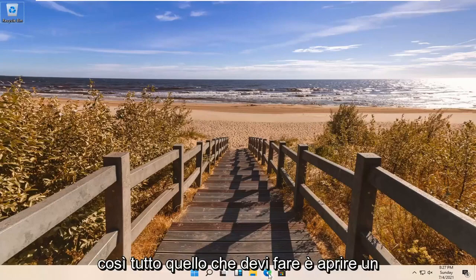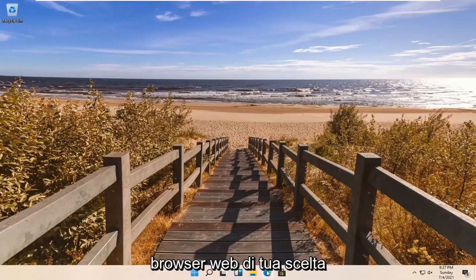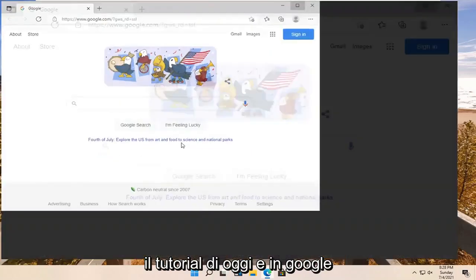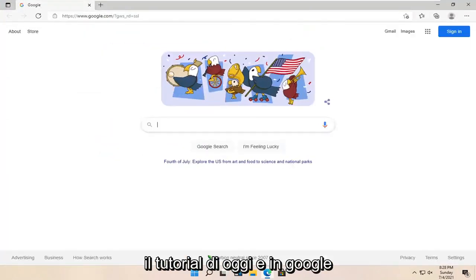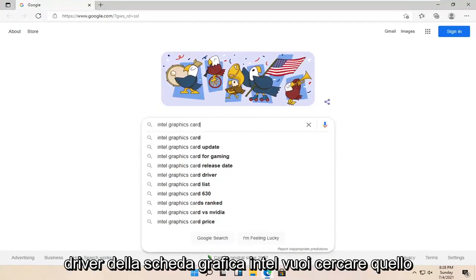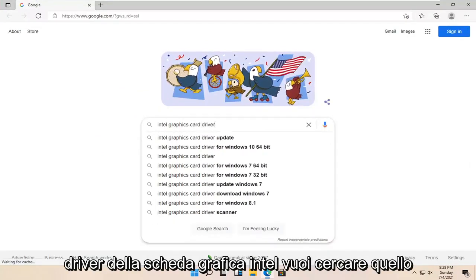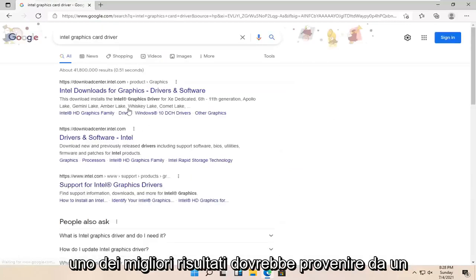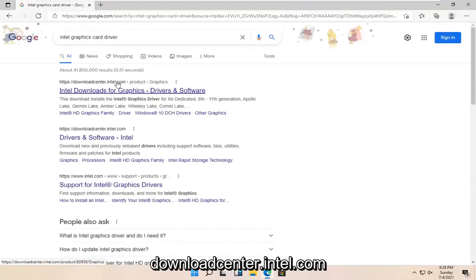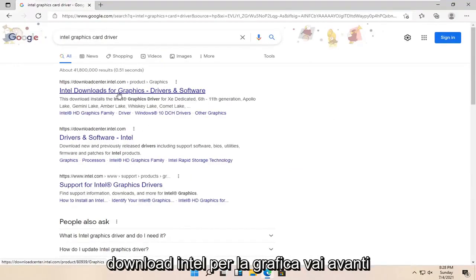All you have to do is open up a web browser of your choice. I'm going to use Microsoft Edge for today's tutorial. Into Google, you want to search for 'Intel graphics card driver.' One of the best results should be from downloadcenter.intel.com — Intel Downloads for Graphics. Go ahead and open that up.